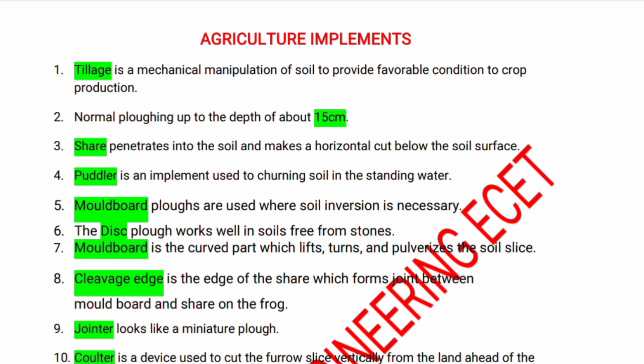Tillage is a mechanical manipulation of soil to provide a favorable condition for crop production. Ploughing up to the depth of about 15 centimeters penetrates into the soil and makes the horizontal cut below the soil surface. Share is an implement used for churning the soil in standing water — puddler.